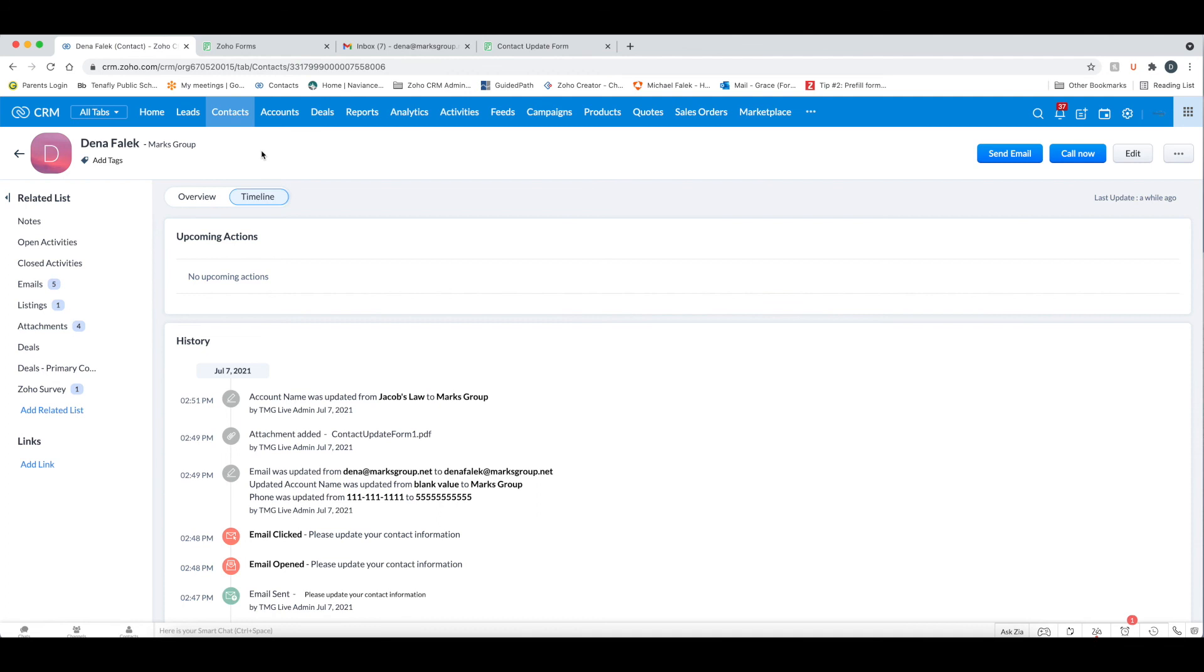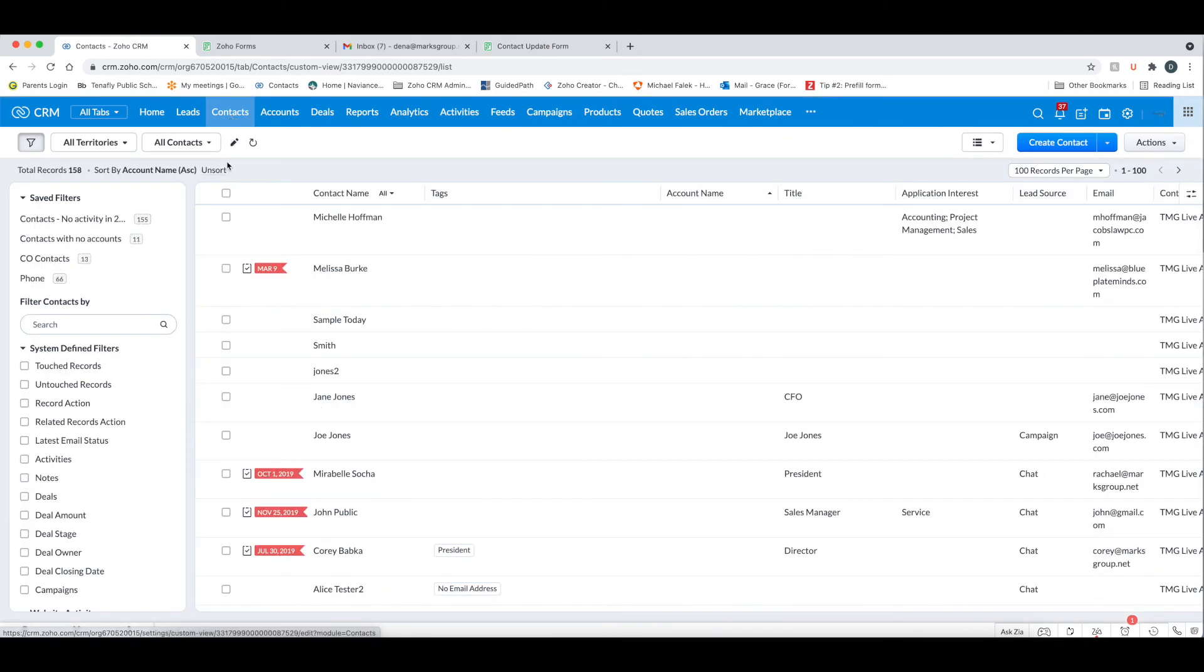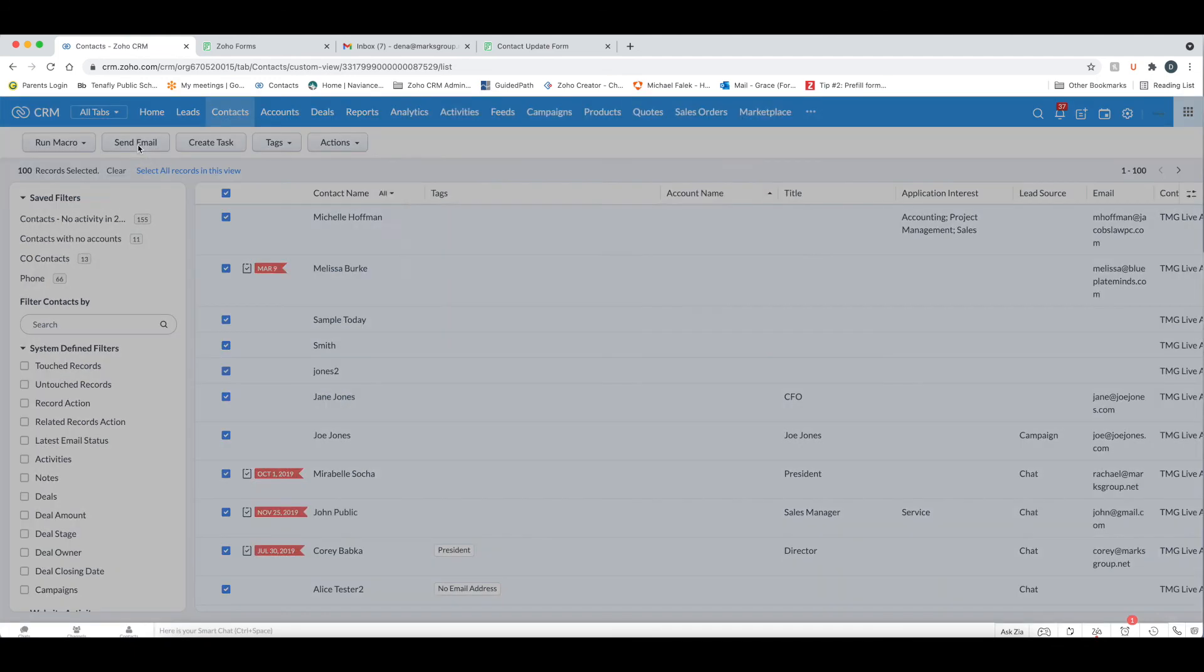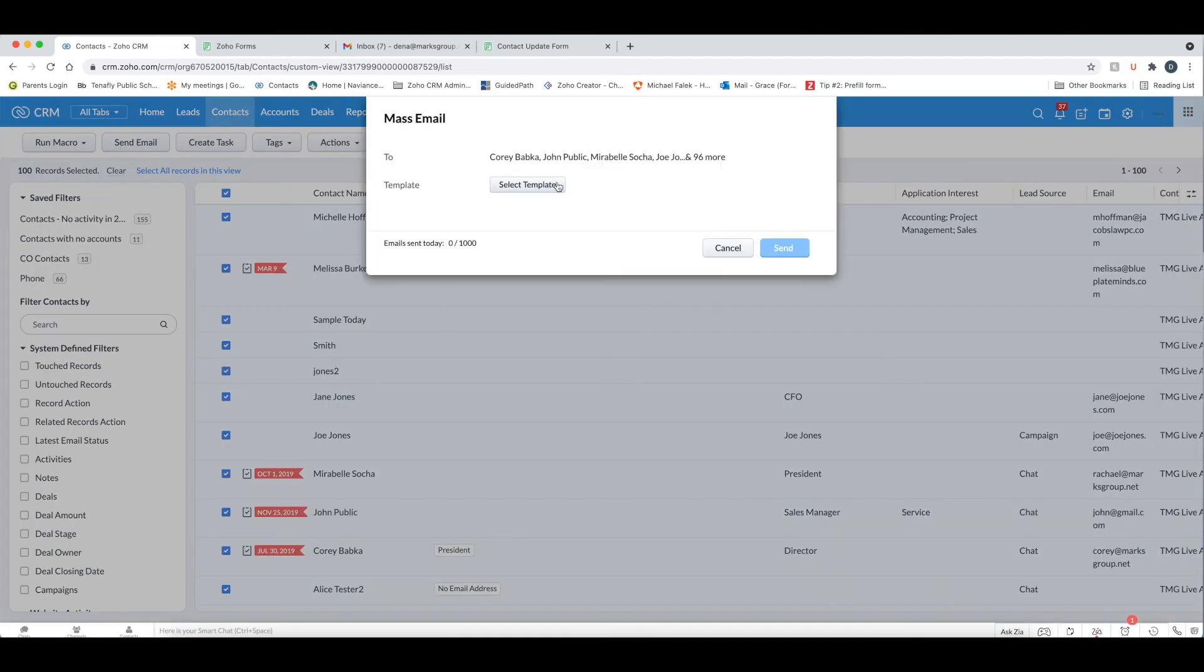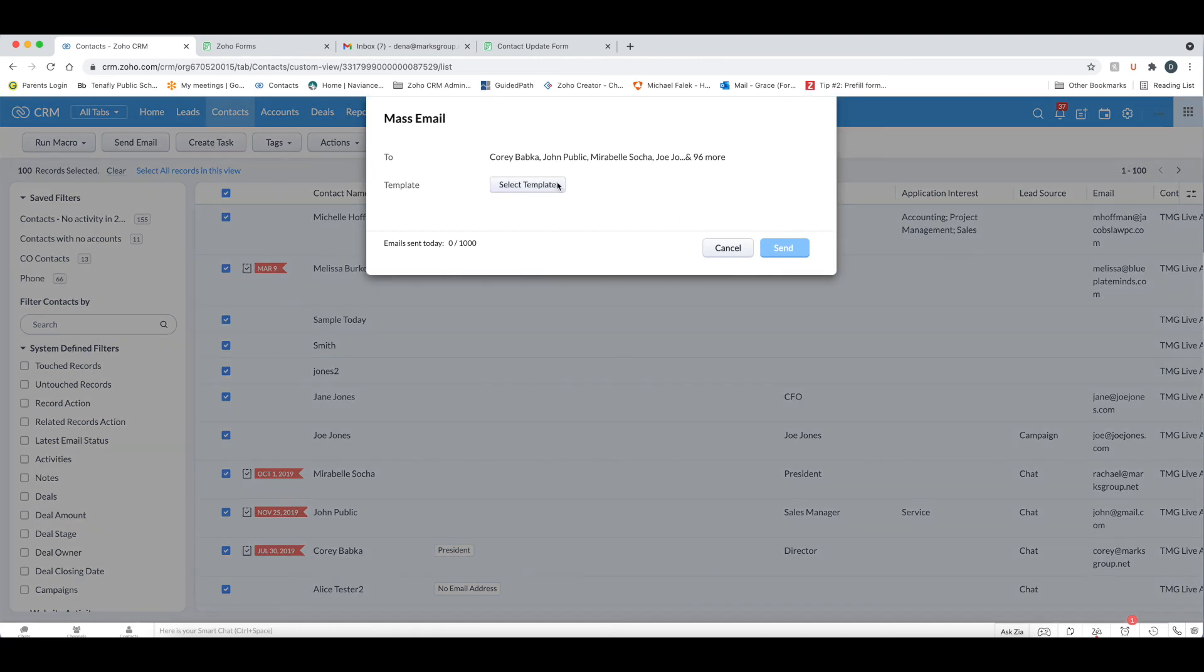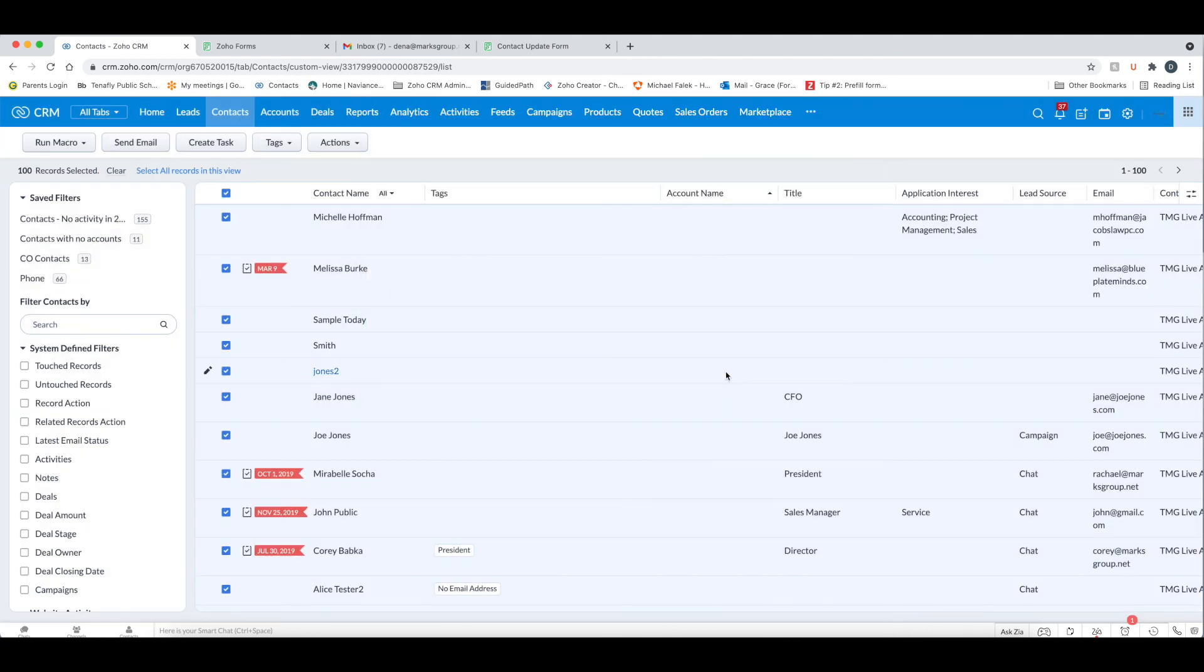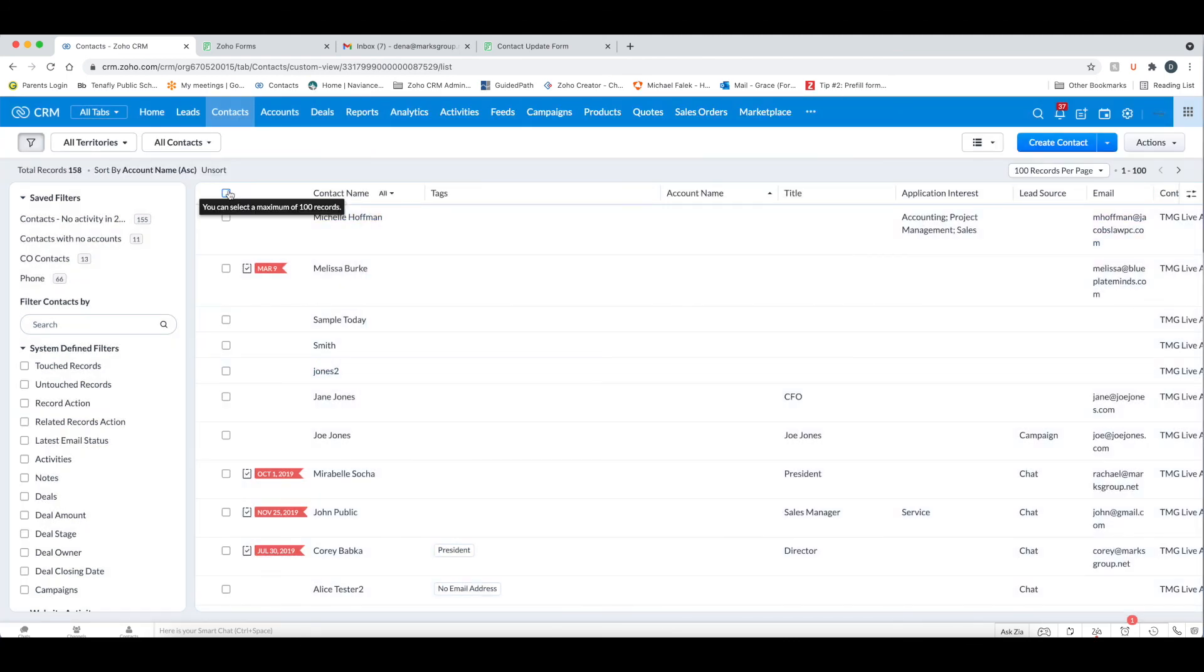So hopefully, this was helpful in showing you how you can do a pre-filled form to update the CRM data with your customers. In addition to sending the email individually, you can also, if we go out to contacts here, I can send this email to everybody. So I can go send email like I would any mass template and choose that template and then send it out to everybody. I'm not going to do that now, but I could do that. So you can send that email, the email template with the pre-filled form link in it to either individuals or everybody and then be able to do the updates.